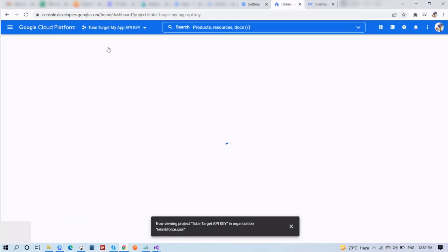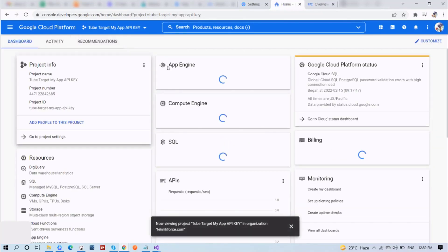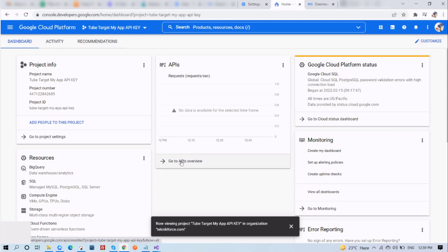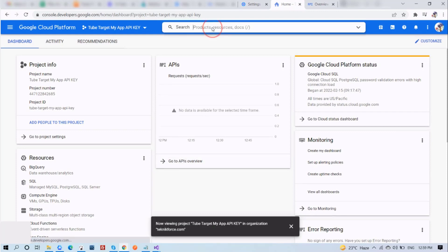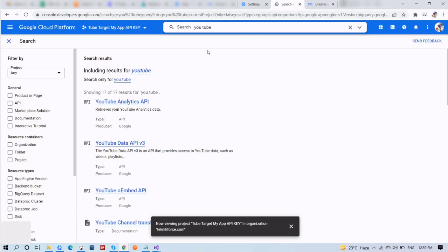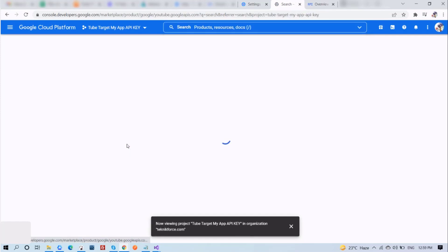Again, you will see a screen like so. You will see on your API overview that no data is available for the selected time frame. So now on your API library, the API you want to use is YouTube Data API version 3. Search it on the search bar and then click it from here.